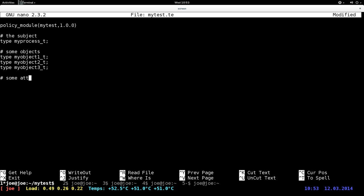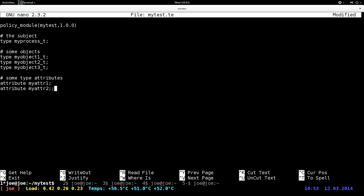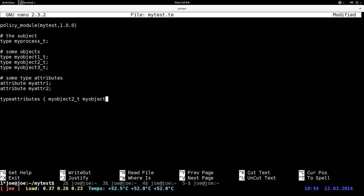Now let's create some attributes. Type attributes — let's be more specific. Declare attribute my_attribute_1, another one my_attribute_2. And then let's associate my_attribute_1 to both my_object_2 and my_object_3. Type attribute my_object_2_t — let's see, this probably won't work — we'll try it. Great expansion: my_object_3_t and then my_attribute_1.